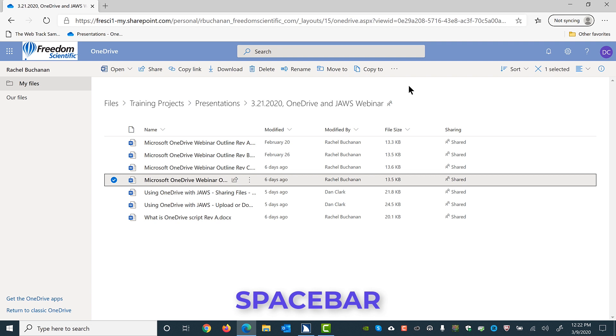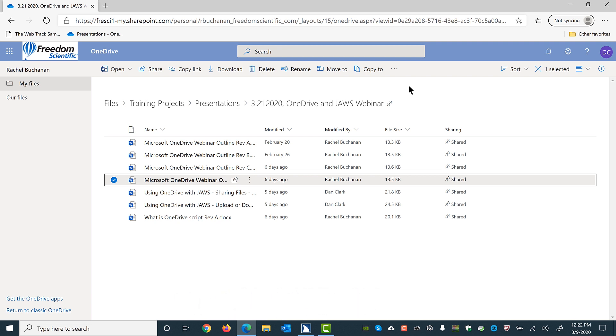This is an important concept when it comes to uploading or downloading files. When a file or a folder is selected, the toolbar button near the top of the screen just below the search edit box changes to a download link. When the file or folder is unchecked or not selected, the download link changes to an upload link.